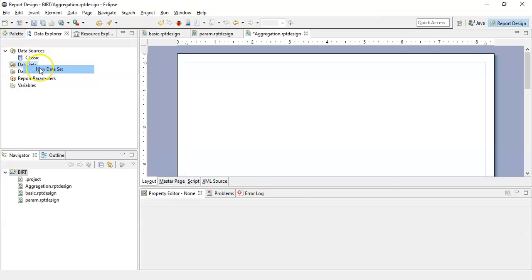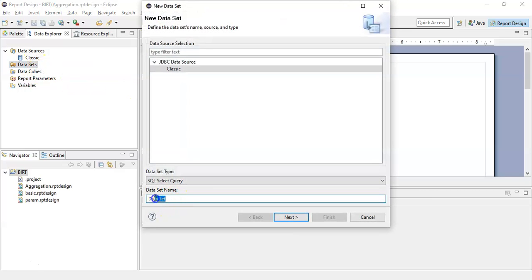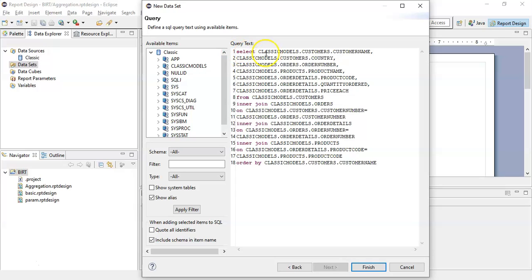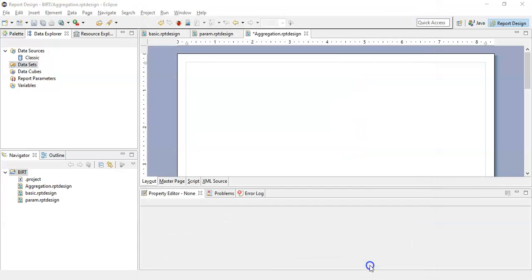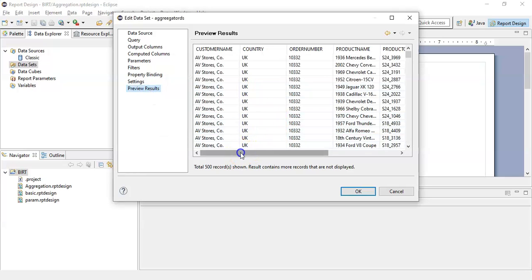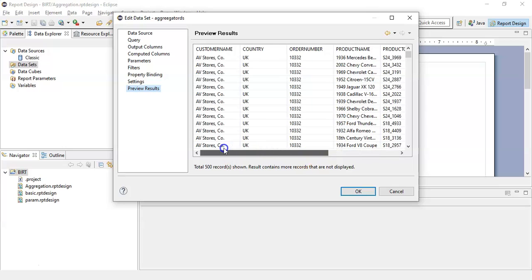Now let's create a new data set. In the query section we will select and search columns from the customer table, order table, product table, and order details product table, and will perform an inner join on the various columns. To get the following output columns, if you click on Preview Results you will see all the data coming from the different tables consolidated in a single data set.